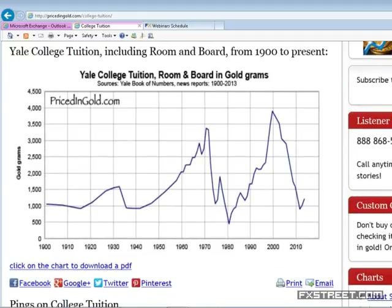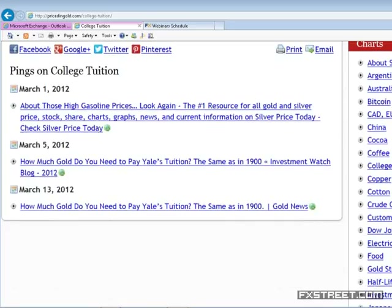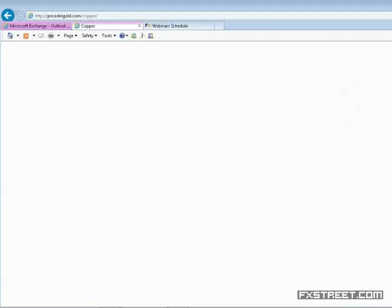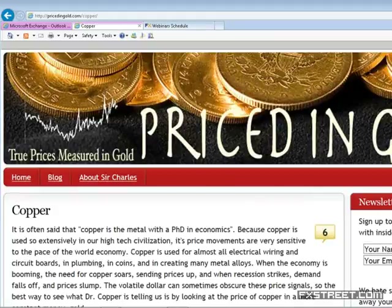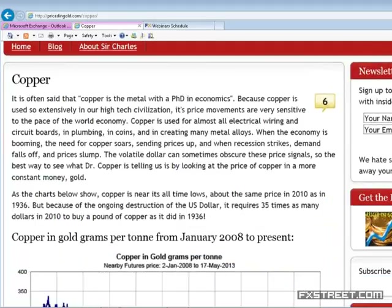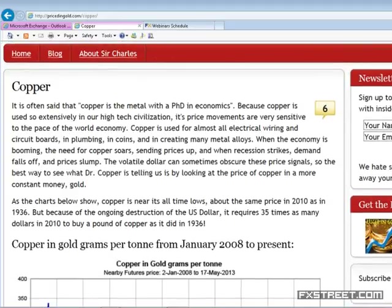Priced in grams of gold, using gold as our denominator — that's a totally different perceived value of college tuition. Now, one of the greatest ratios I've always paid attention to is the price of copper. Copper is called the metal with a PhD in economics — there's more economic wisdom priced into copper because it is such a critical element to modern civilization. It's very sensitive to the ebb and flow of everything related to a modern economy — from electrical wiring to circuit boards, plumbing, coins, and various alloys.